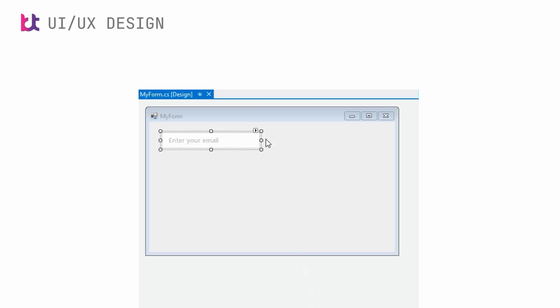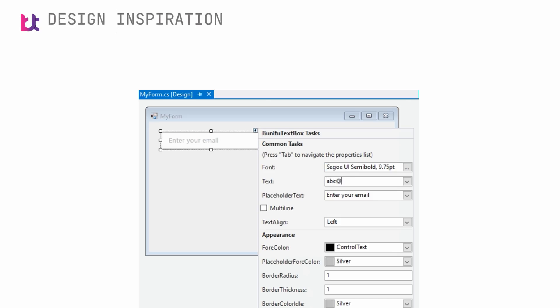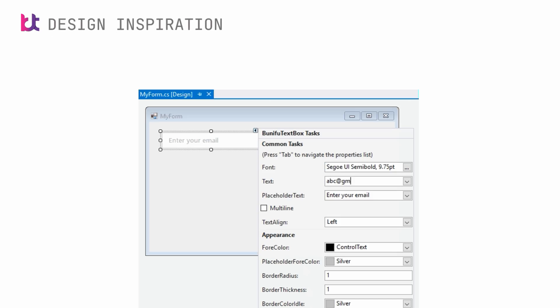To quickly customize Bunifu text box, simply click on the play button on the top right corner to access the feature and change the most common text box properties. This is usually called smart tags.